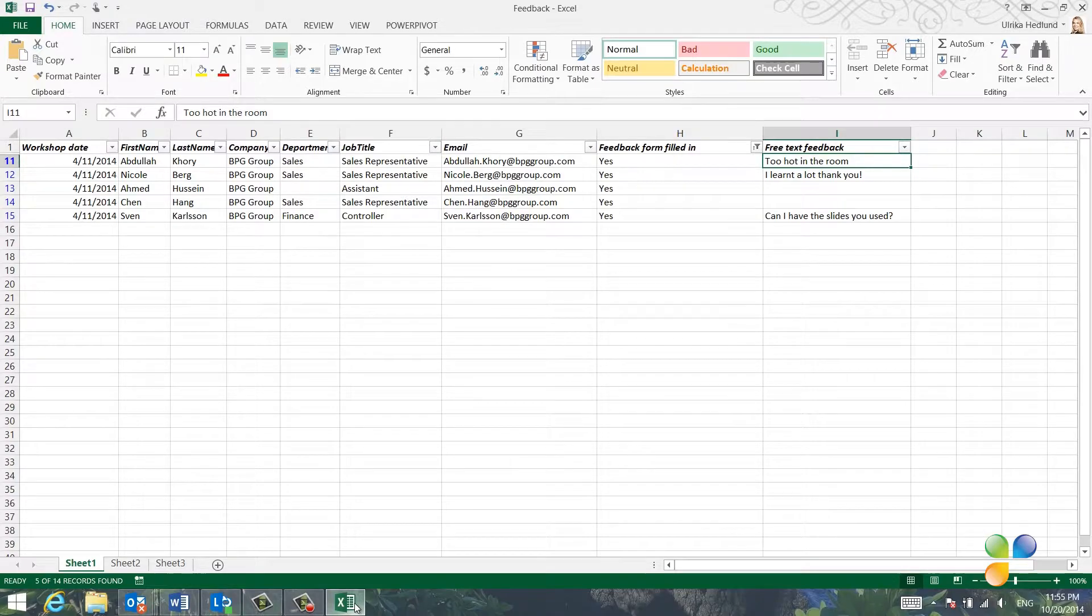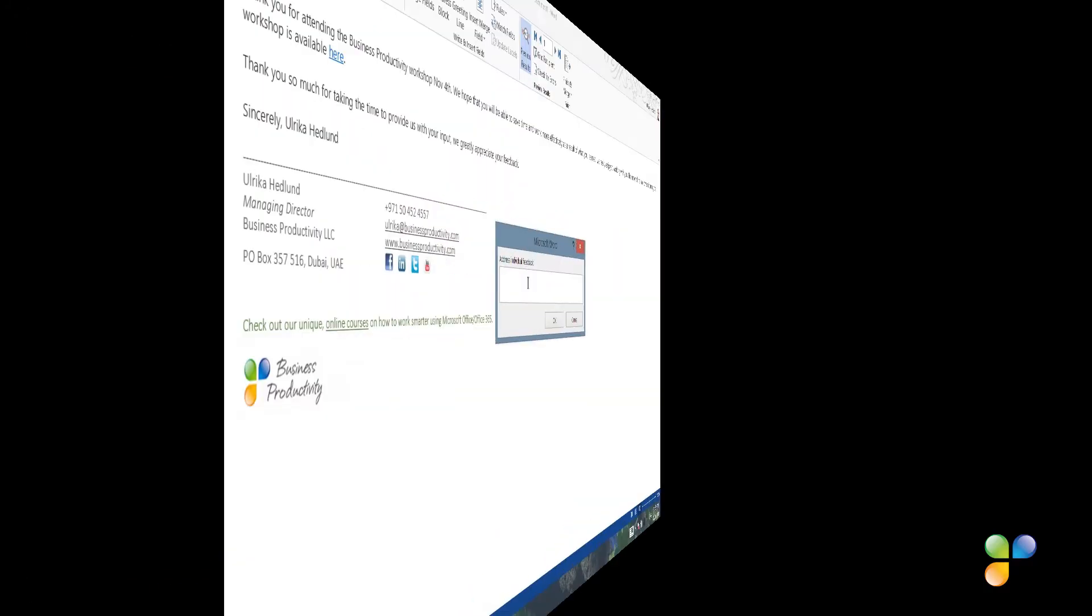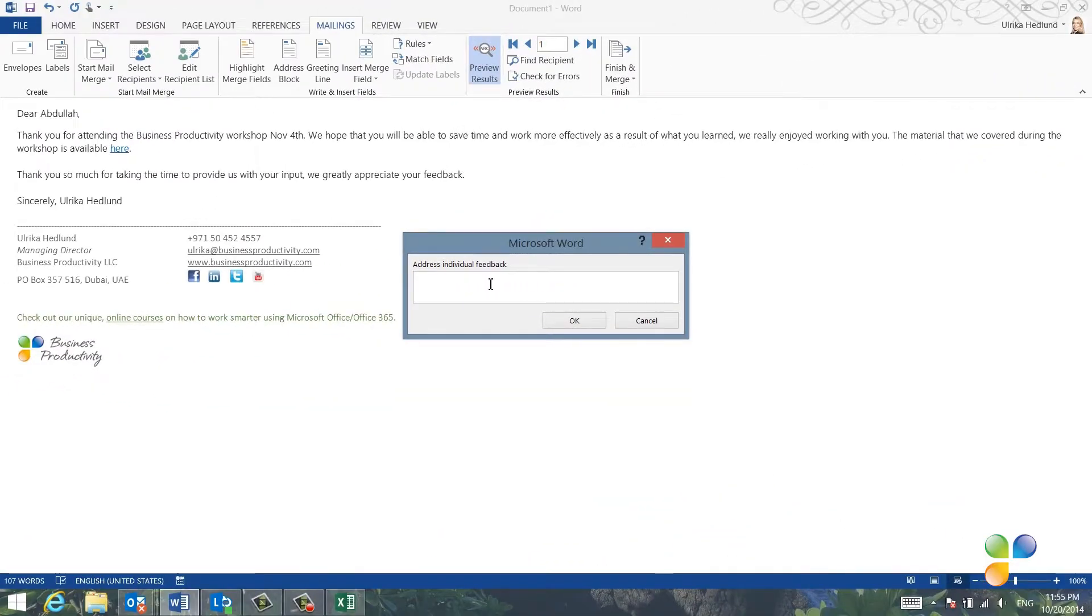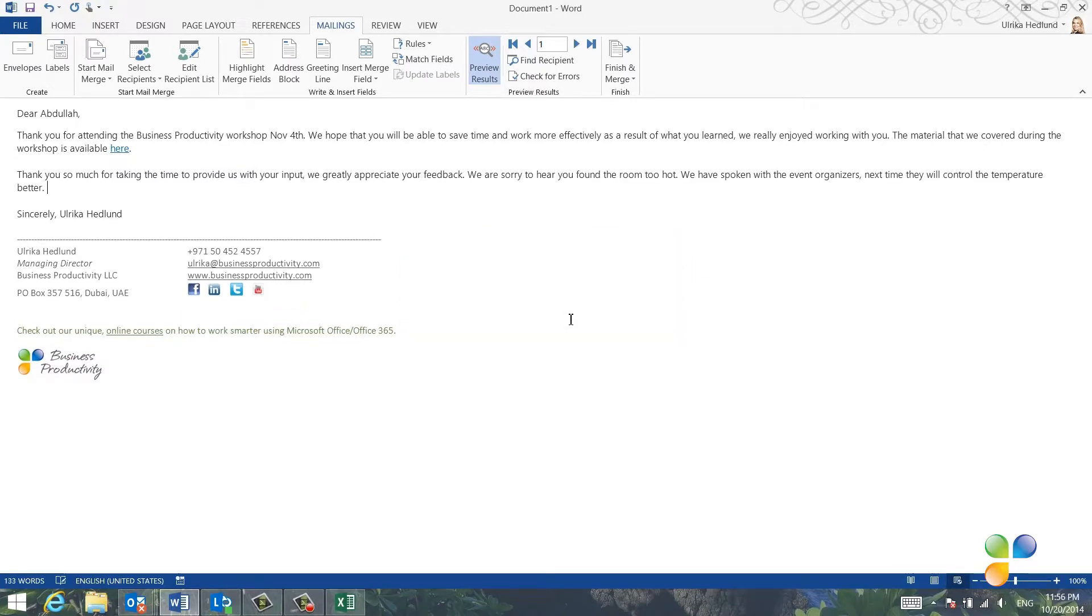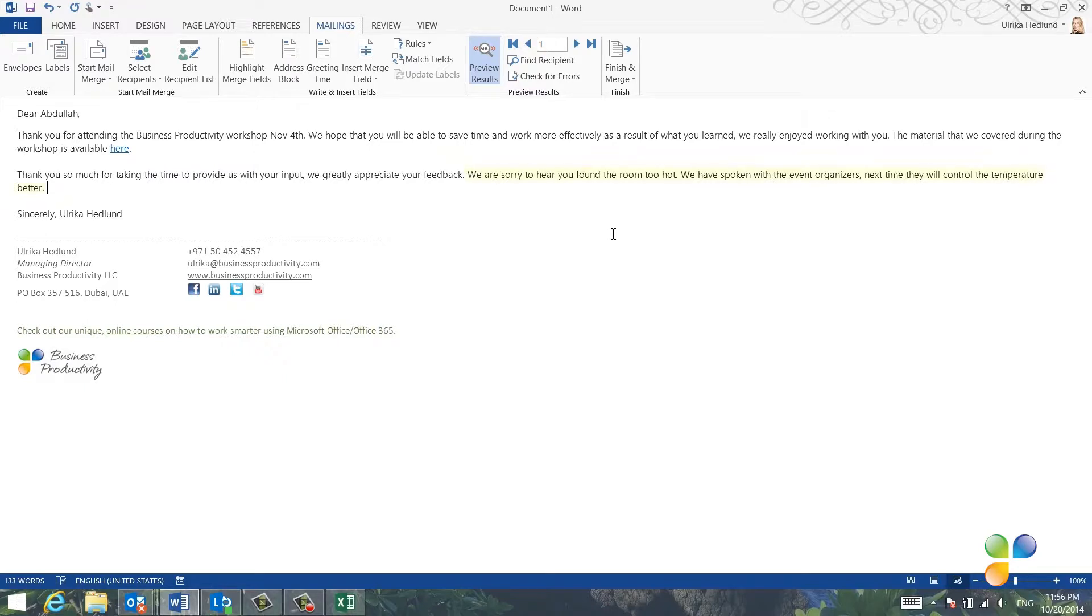His feedback was that it was too hot. So I'll go back to the text prompt and address his feedback and then click OK. And as you can see, the text is added to the email message addressed to Abdullah.